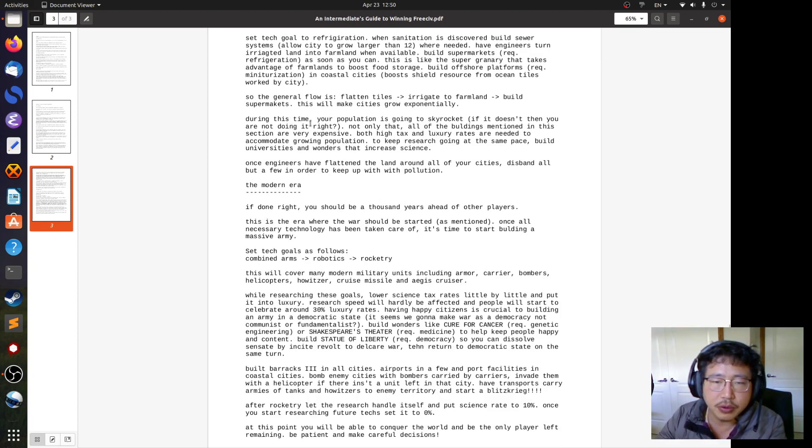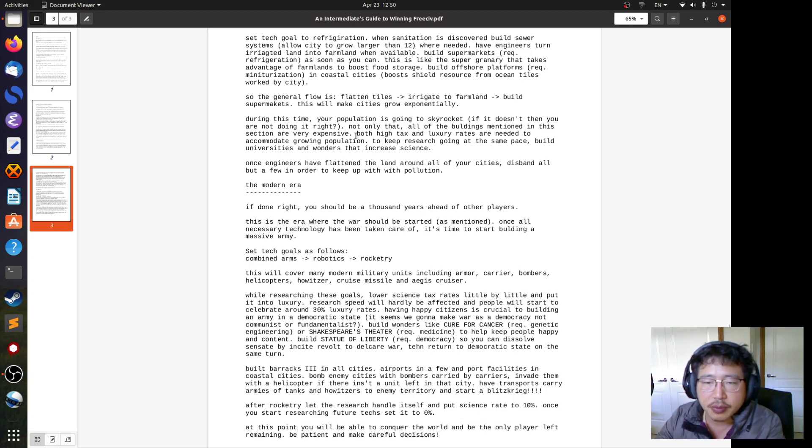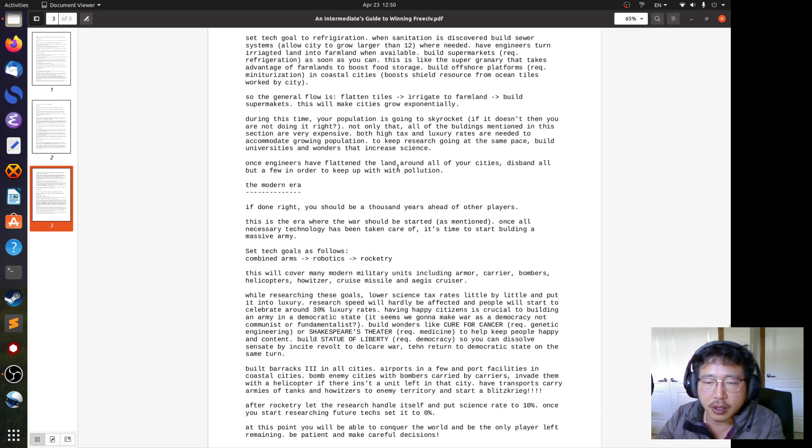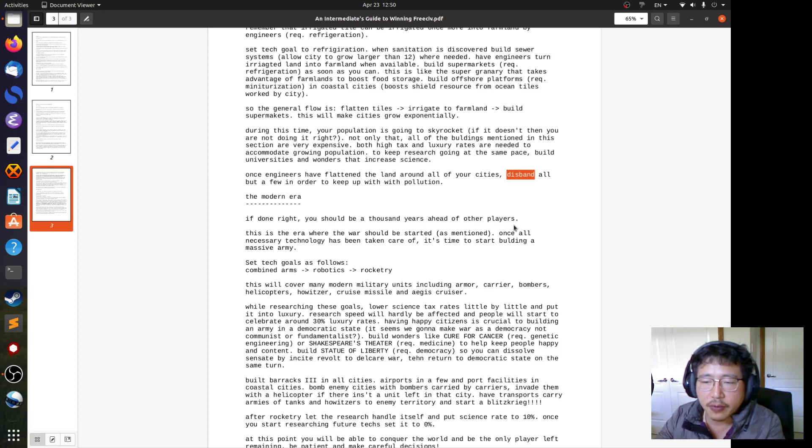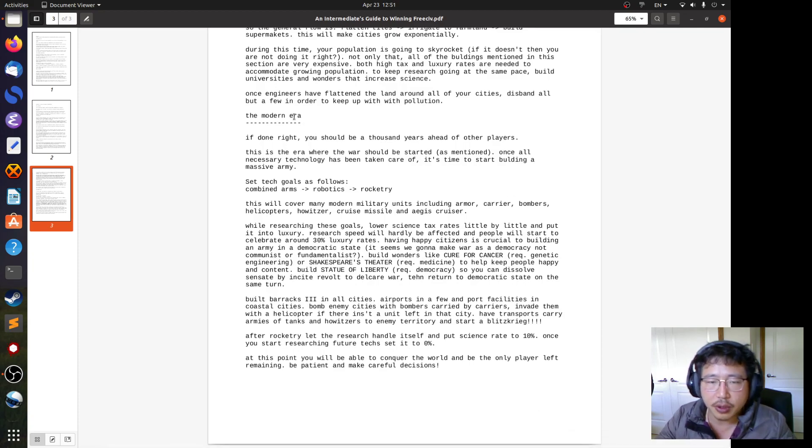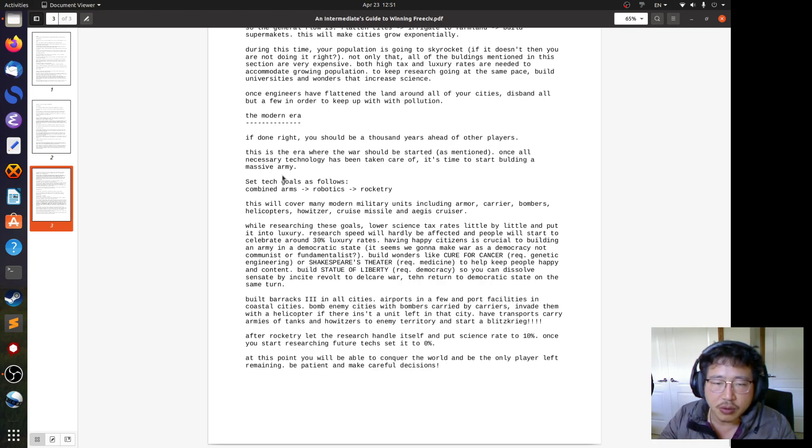During this time, your population is going to skyrocket. Not only that, all the buildings you mentioned are very expensive. So make sure to increase the tax and luxury rate. And also build universities and wonders that increase science. Once the engineers have flattened the land, disband all of them except for a few to deal with pollution. So here again, it's advising you. It says, if done right, you should be a thousand years ahead of other players. This is the era where the war should be started. Once all necessary technology have been taken care of, it's time to start building a massive army.